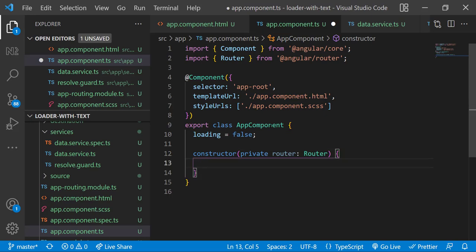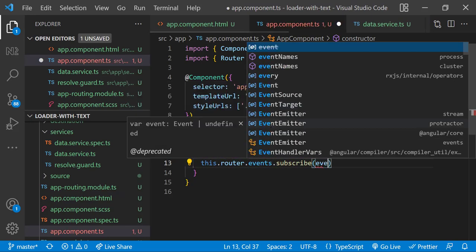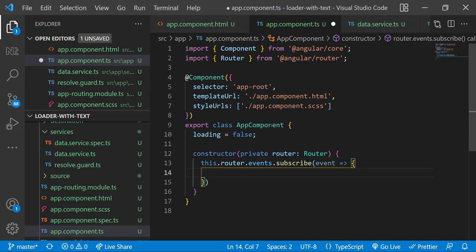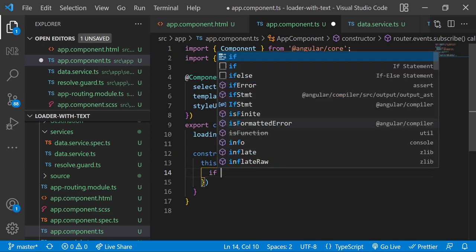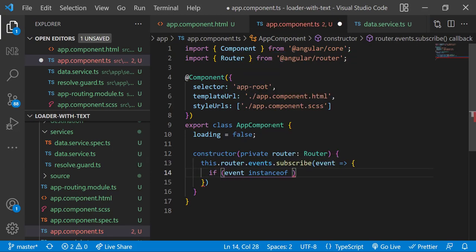And I am going to subscribe to the router events. Router has events like NavigationStart, NavigationEnd, etc. So I can check the type of event and I can decide whether to show the loading indicator or to hide the loading indicator.